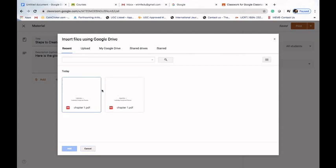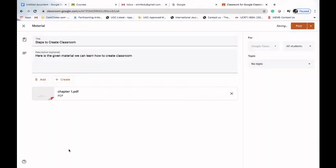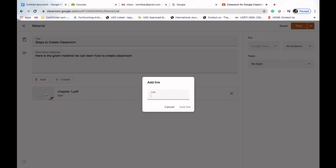Now I'll click on Add and then Google Drive. This shows the chapters available in my Google Drive. I can click on one — Chapter One is selected — and add it into our material. The second way is to use a link: we can copy and paste any link from the web and that information will be available to our classroom.